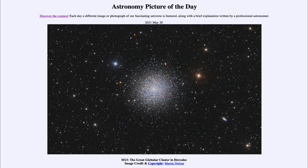So that was our picture of the day for May the 20th of 2021, titled M13, the Great Globular Cluster in Hercules. We'll be back again tomorrow for the next picture. So until then, have a great day everyone, and I will see you in class.